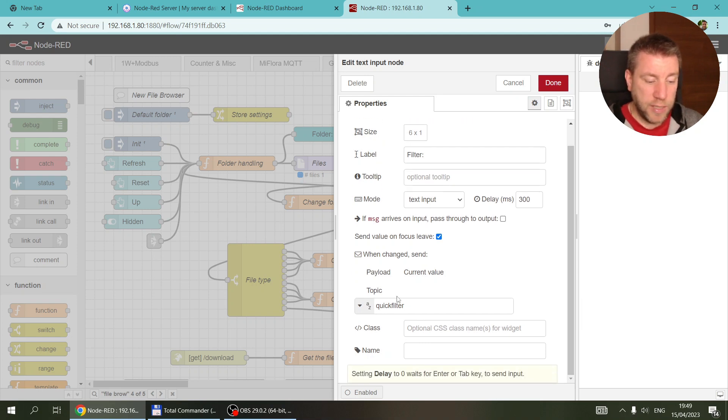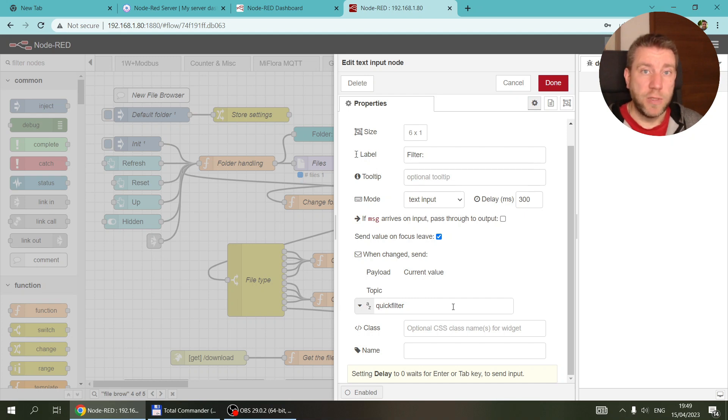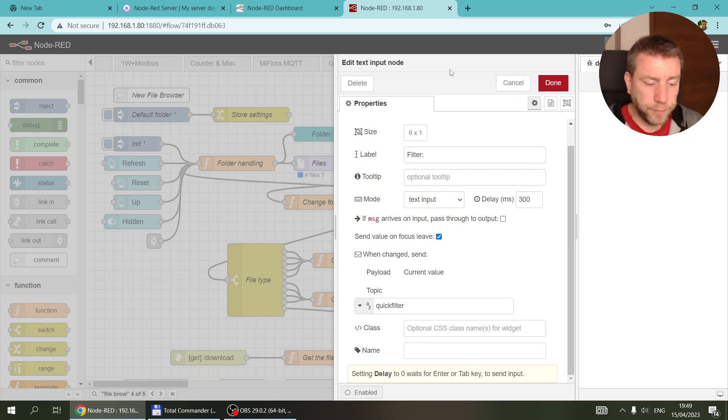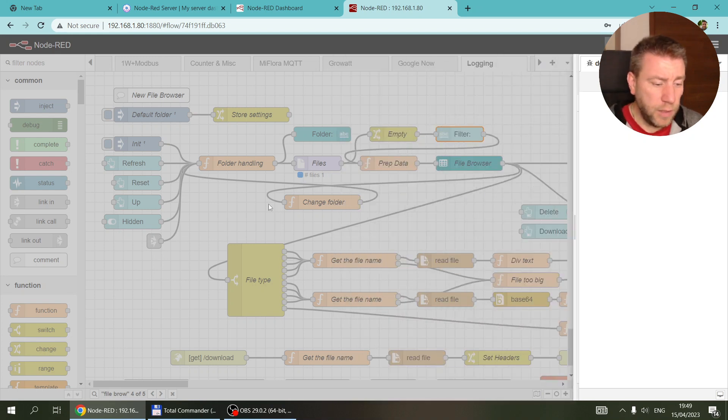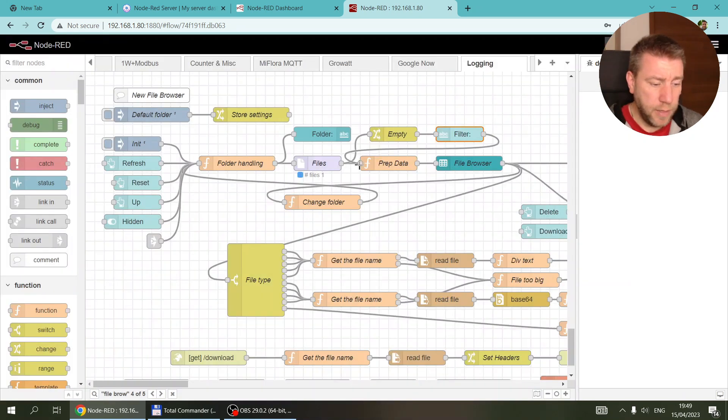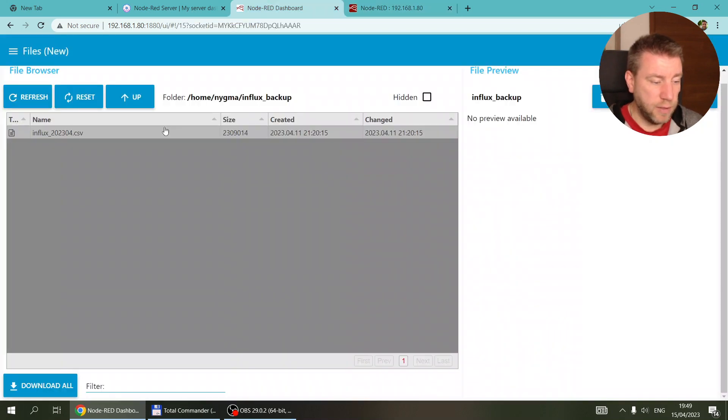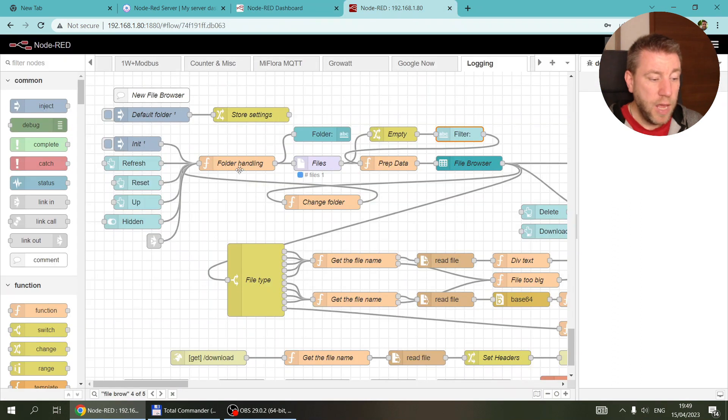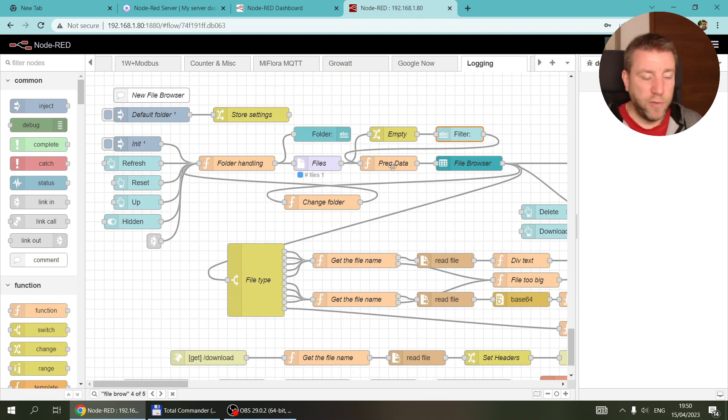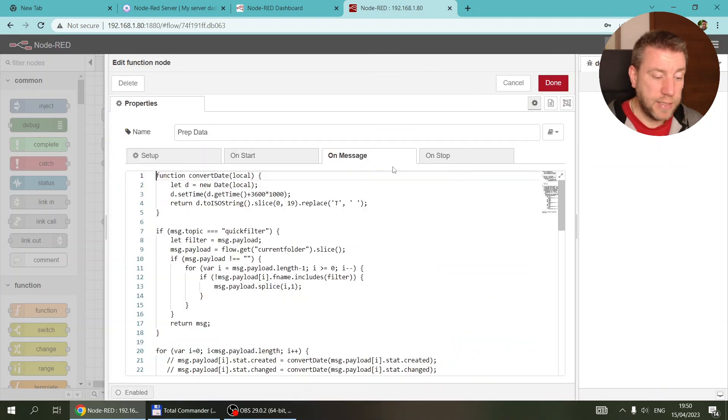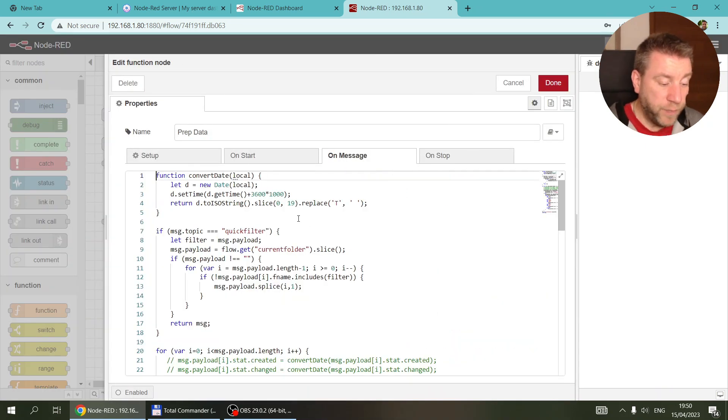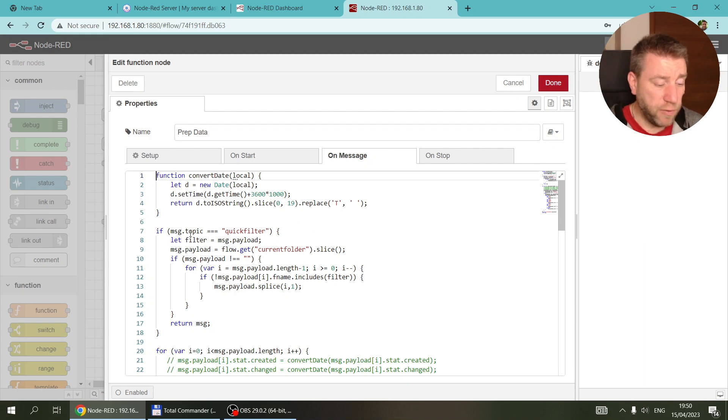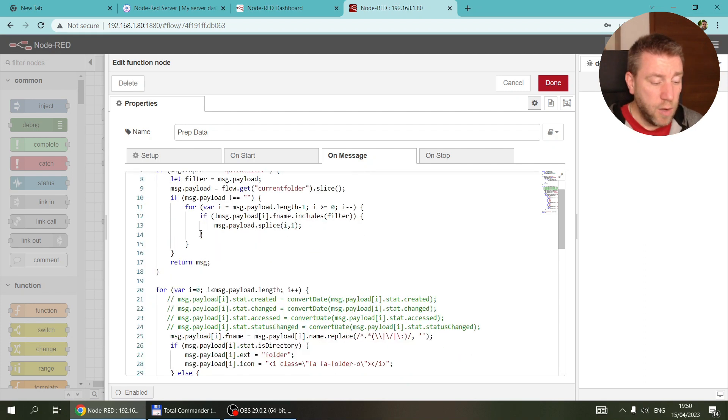I specified it to be six by one. The other important thing is that I set the topic to quick filter. Every time I change the filter values, it sends a message out with the filter in the payload and the topic being quick filter. Normally when you change a folder or refresh or do anything with the buttons, it changes the folder, reads the files, and this is the one which preps the data.